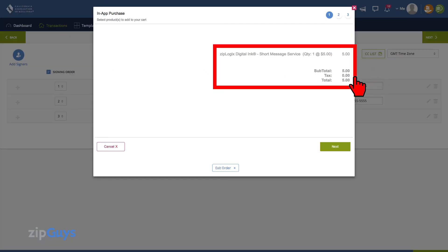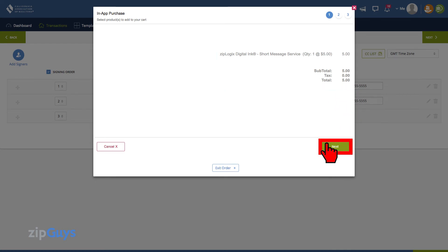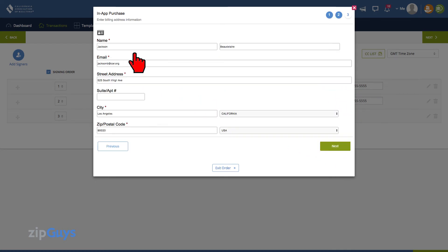SMS Authentication is $5 per transaction. Click Next. Verify your billing information. Click Next.